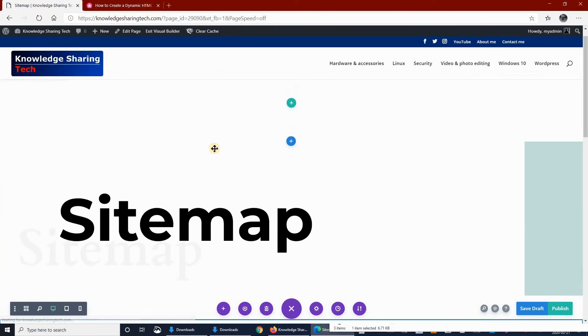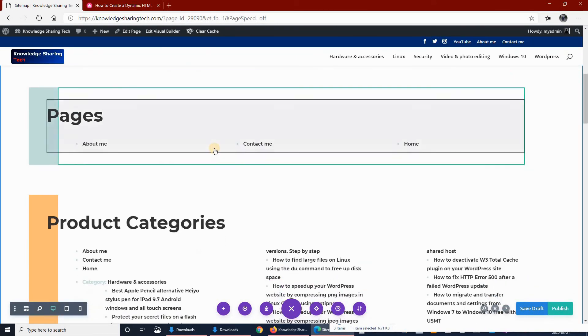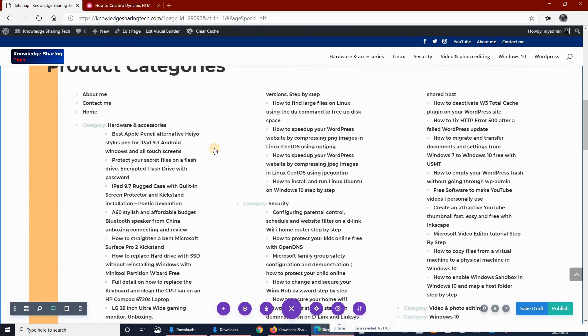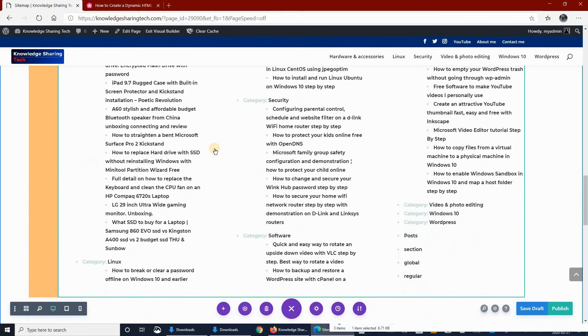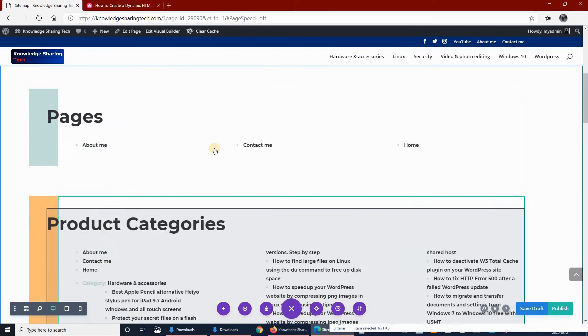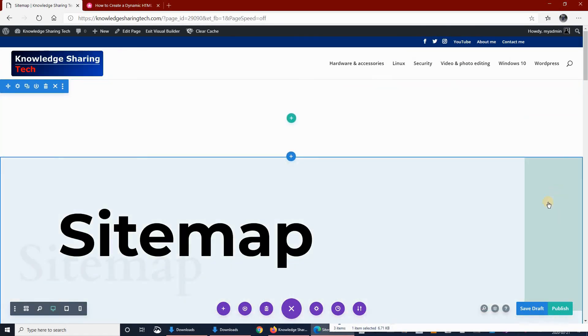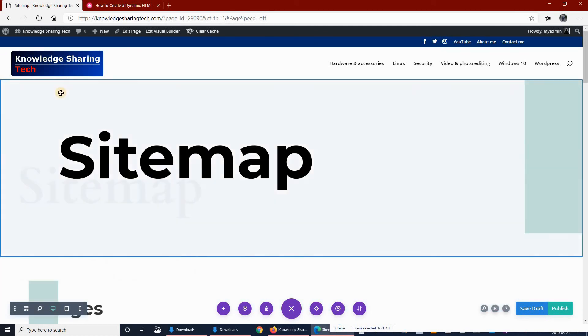This will create a dynamic HTML sitemap. As you see it started to populate. I will be removing some of it I don't need and I'll be customizing the colors. Let's first remove the top section. We don't need it, let's delete it.